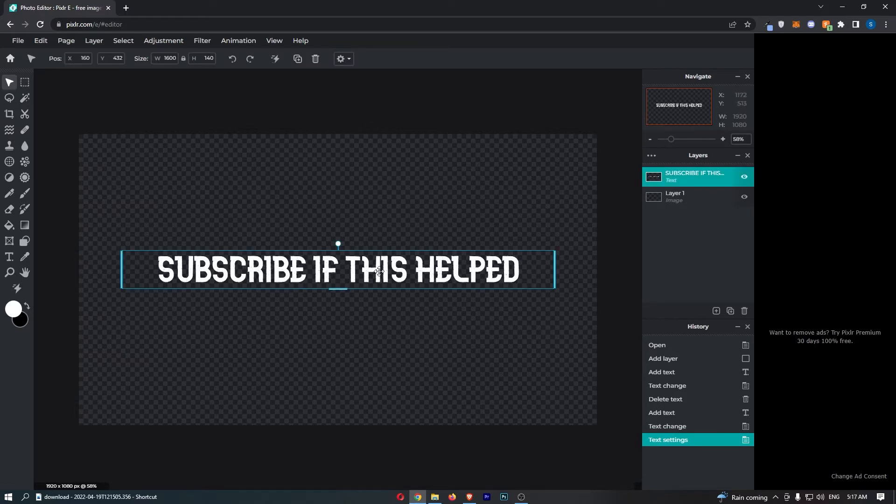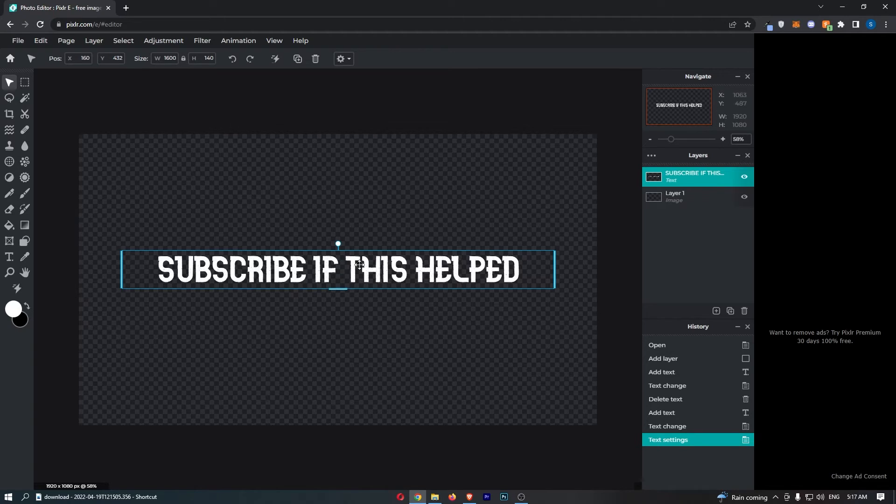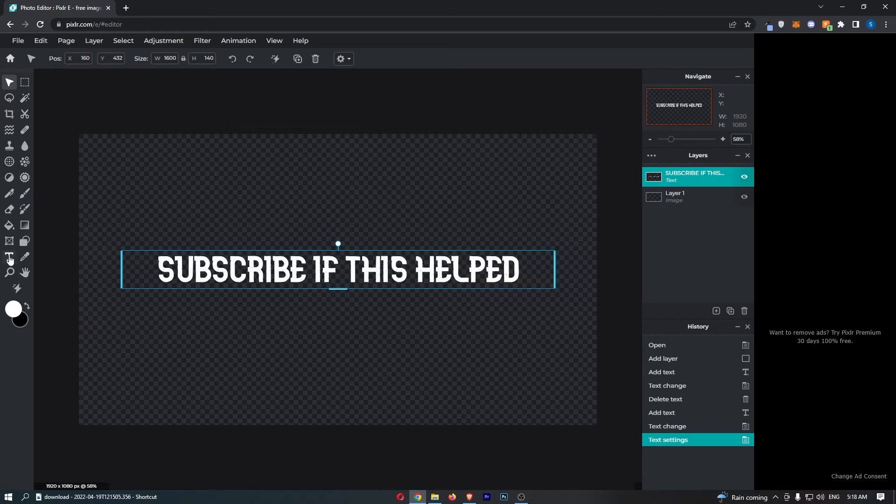As you can see, this text is now highlighted, and once this is highlighted, just come over to this tool section on the left-hand side and choose this text tool.